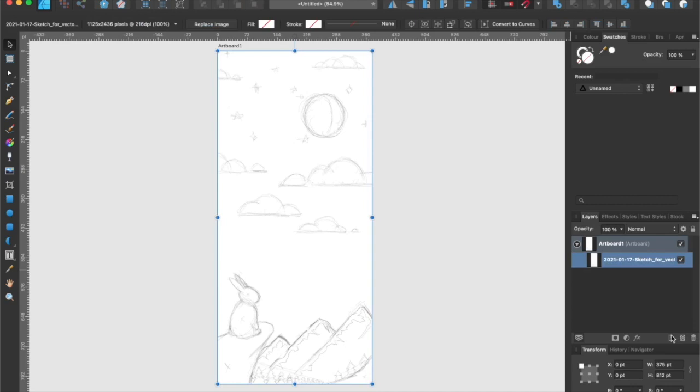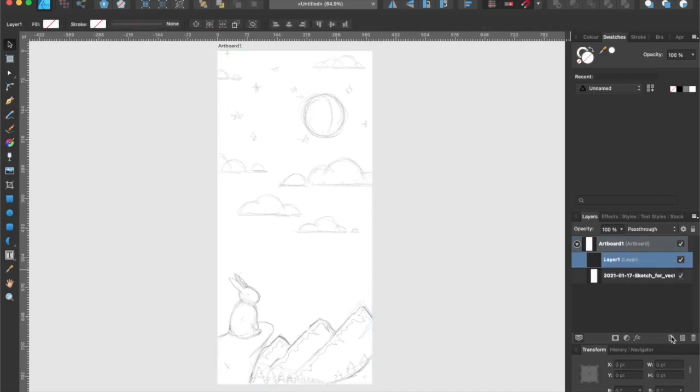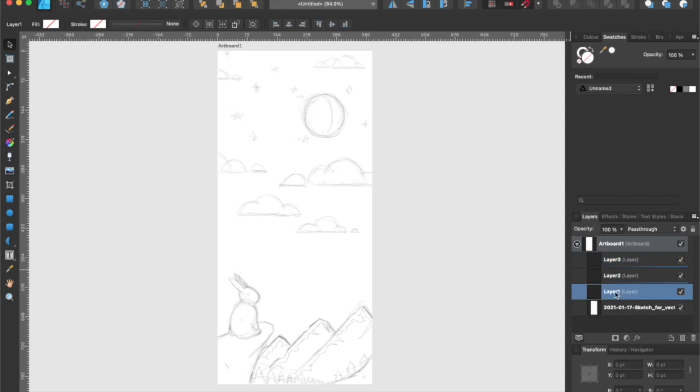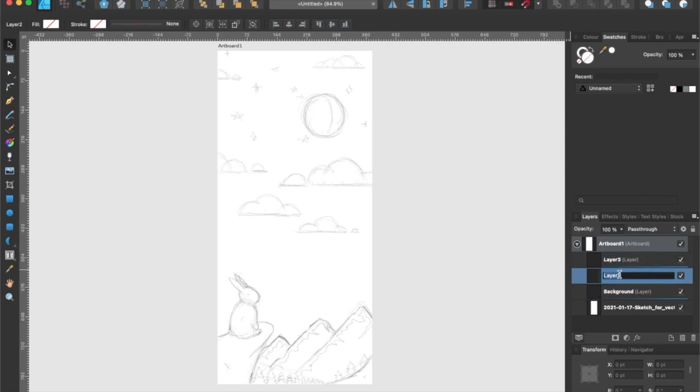Now it's time to break down the illustration into smaller parts. I'm going to add three different layers because I want to isolate the background, middle ground, and foreground. When I create vector illustrations, I prefer to work from the background to the foreground because I like to think of it as if I was working with construction paper. Simply put, you're just laying the shapes on top of one another.